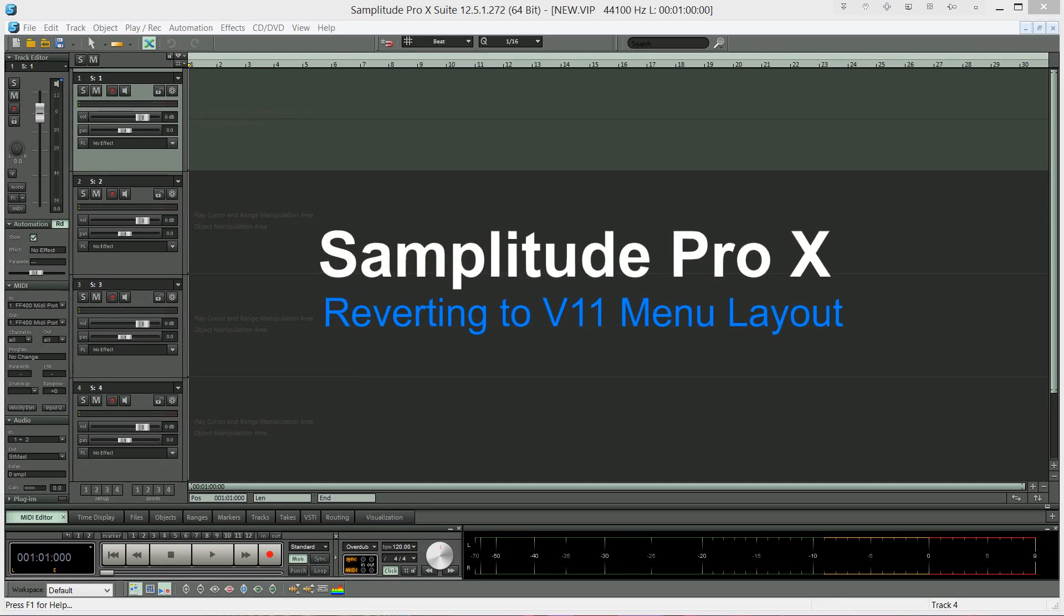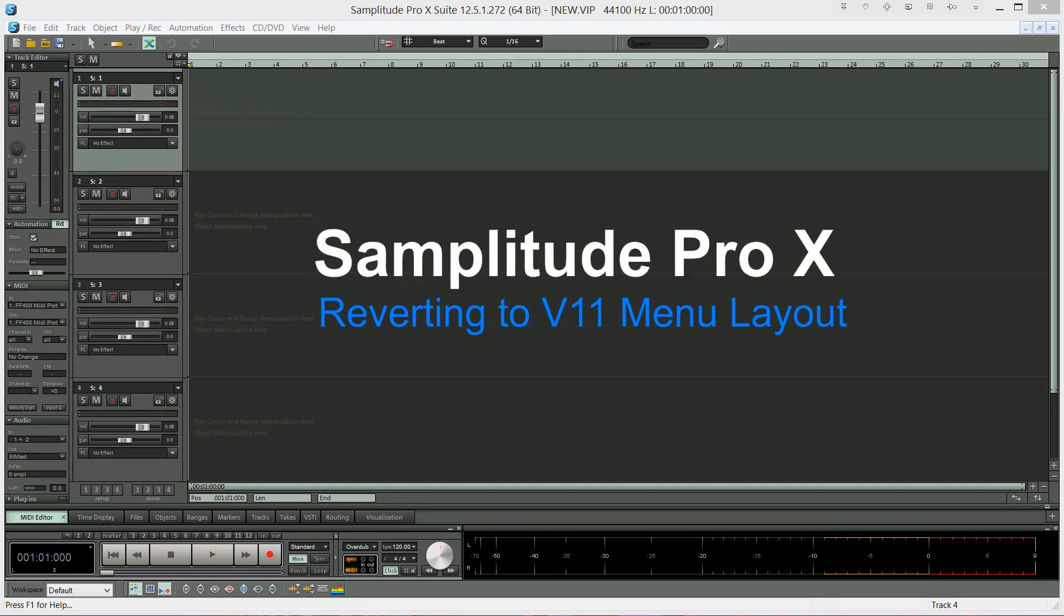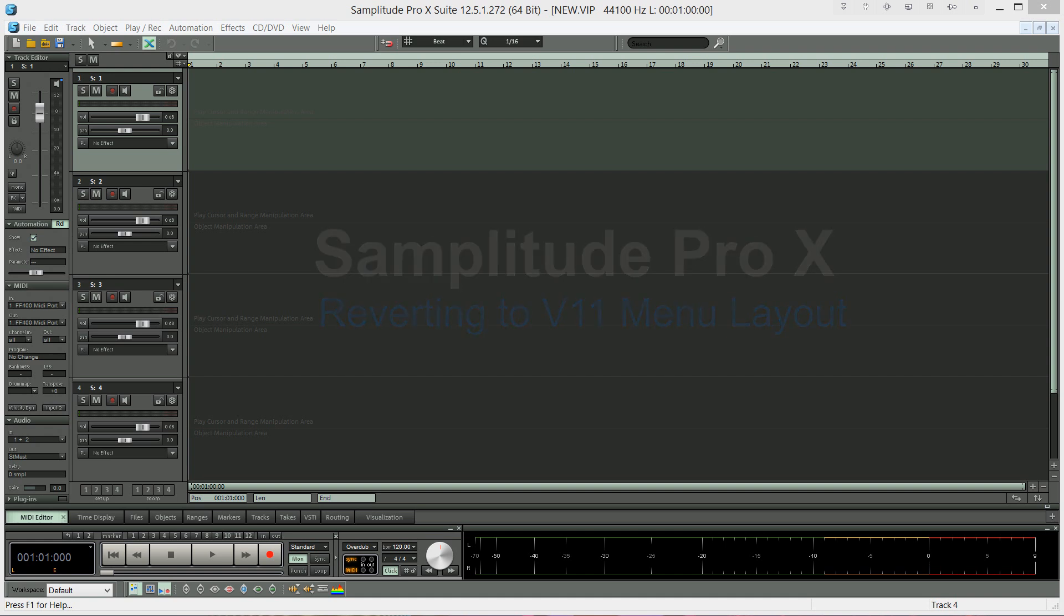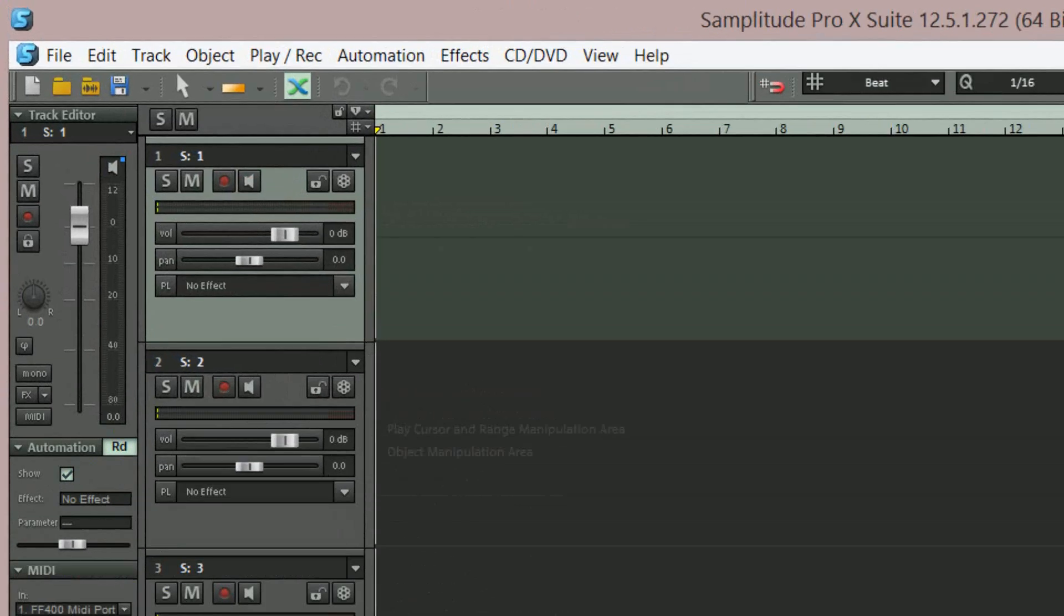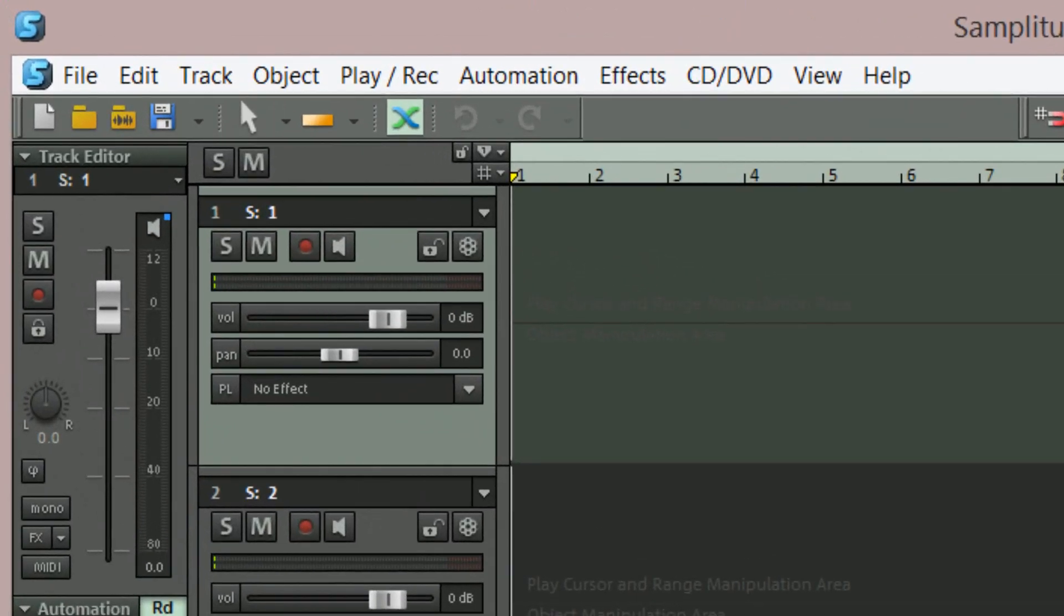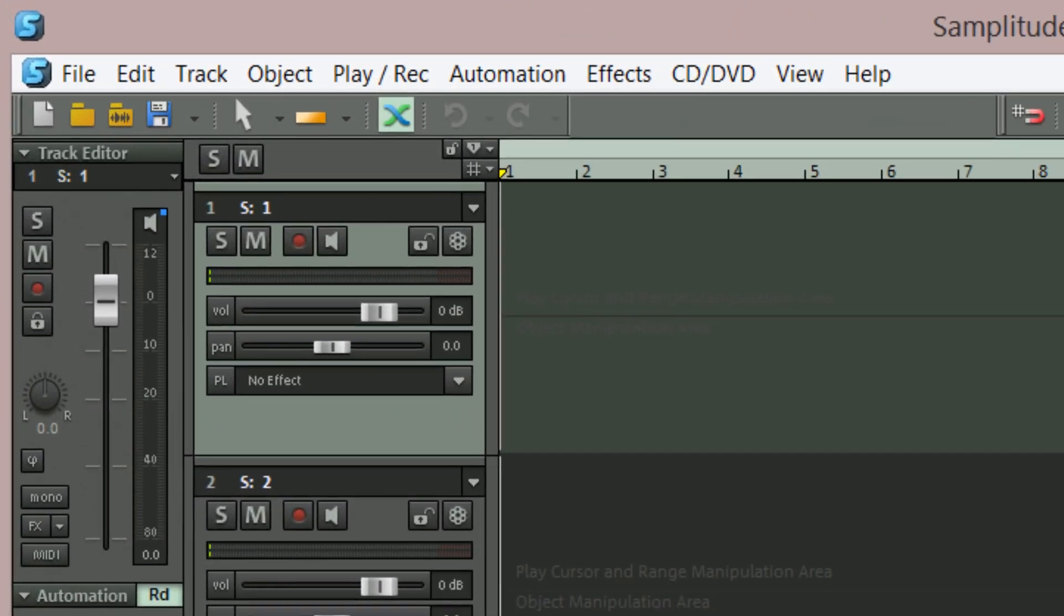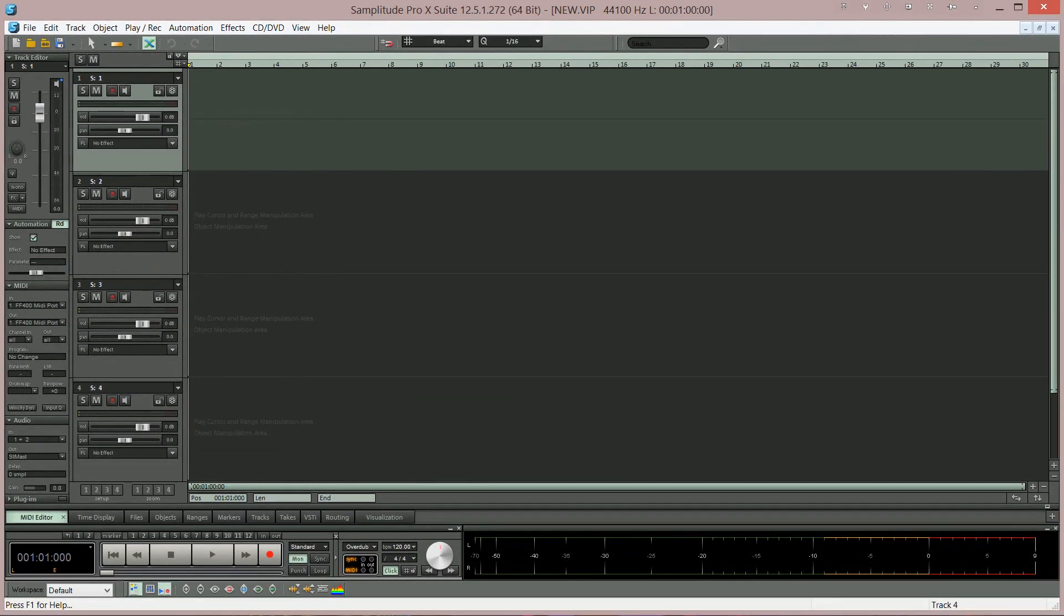For those of you who upgraded from Samplitude 11 to Samplitude Pro X, you may have noticed that the menu layout has changed. There are now fewer entries, but some of you may prefer the original menu layout. There is actually a way to restore the original version 11 menu and I'm going to show you how to do that.